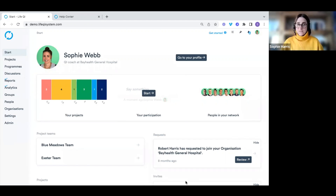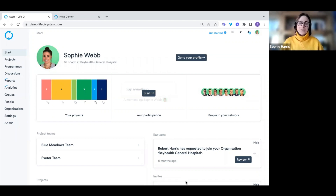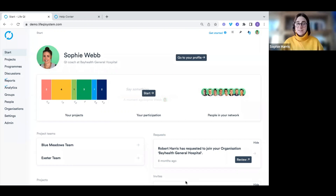When you have signed up to LifeQI — whether that's via an invitation from a colleague or through the self-signup link online — this will go through a verification process sent to your organisational admins. They then need to verify that you work at that organisation and can have access to LifeQI. Once you've received that verification, you'll be able to log in and be greeted with the start page.